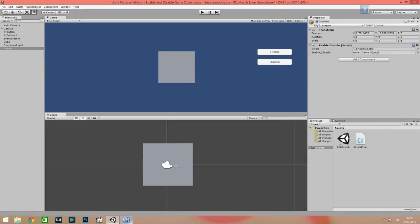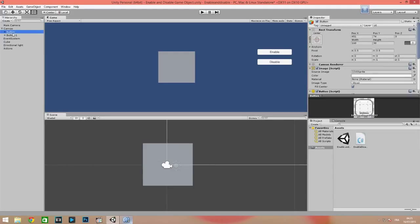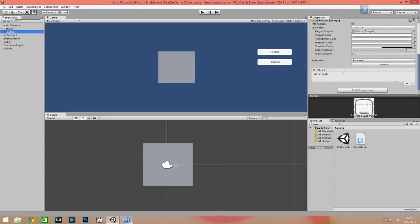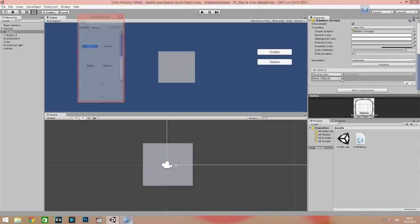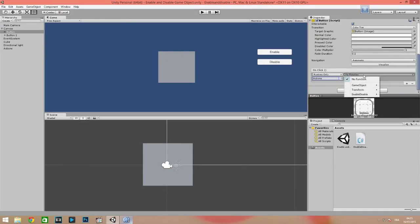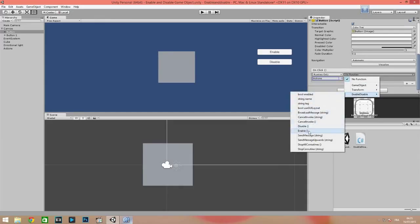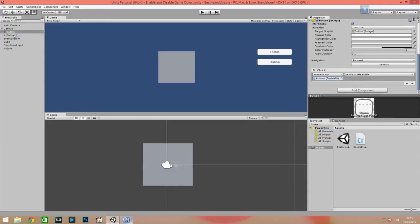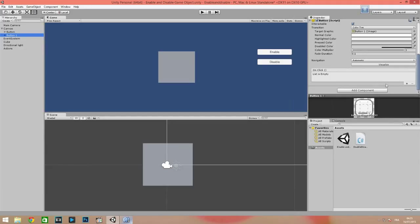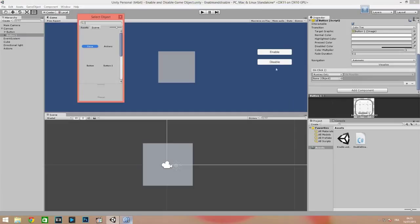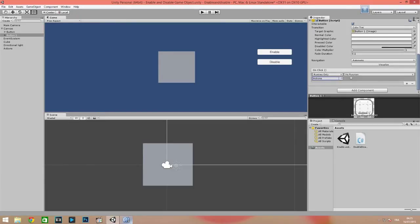Now we need to drag and drop our game object — here we have a cube — into the game object field in the script. Then we need to attach the action script to the buttons: select the enable button and assign the enable function, then select the disable button and assign the disable function.